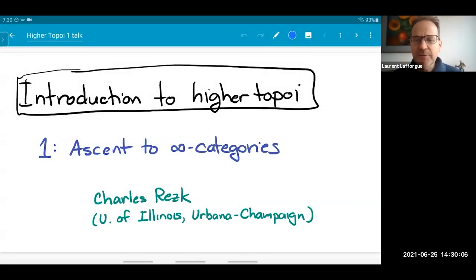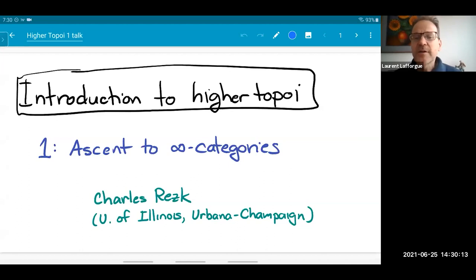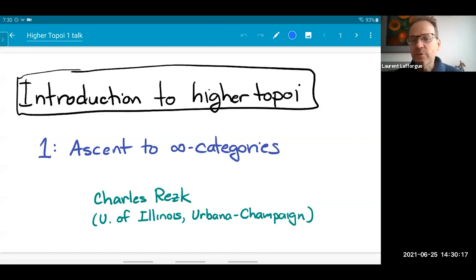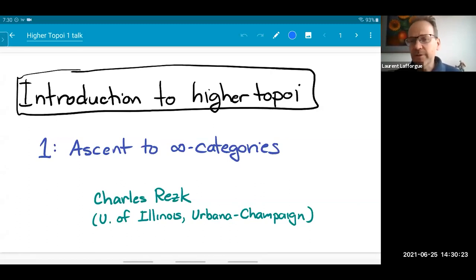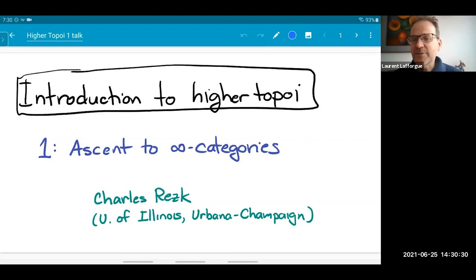Welcome everybody. It is my pleasure to introduce Professor Charles Rezk from the University of Illinois at Urbana-Champaign. He will talk about infinity toposes, which is a way to make topos theory even richer than what we have seen so far.